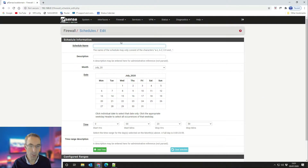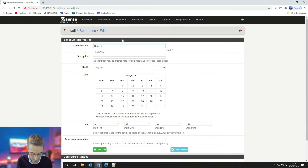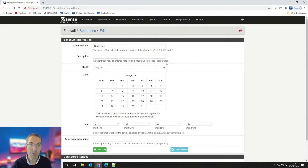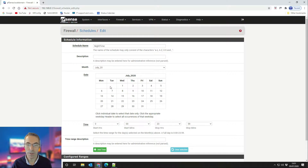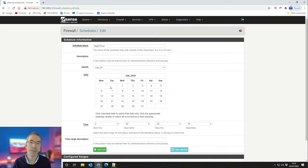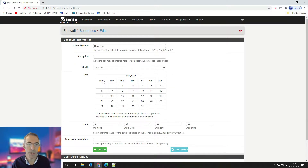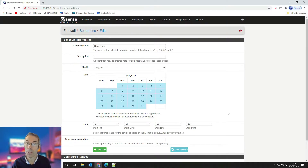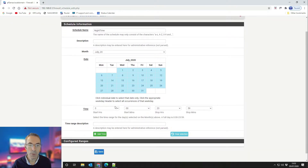Click on Add and give it a name, then add your own description. Month is not so important — if you select the days of the week it will continue to apply that blocking at any time. So I'm going to select all of Monday, Tuesday, Wednesday, Thursday, Friday, Saturday and Sunday because I want to do this every single day, and then I want to select the time.